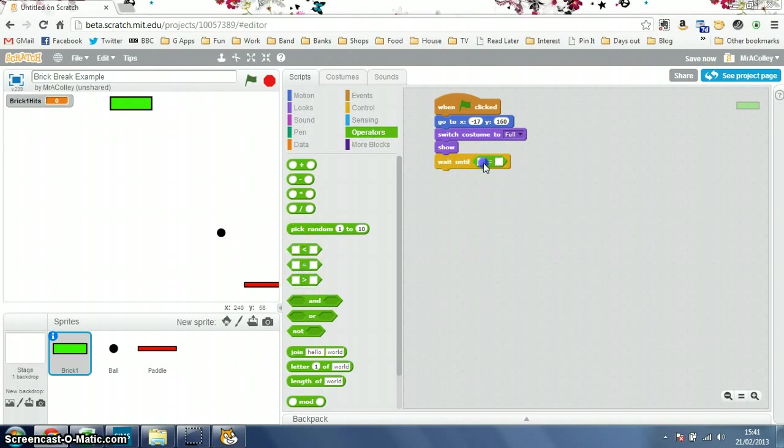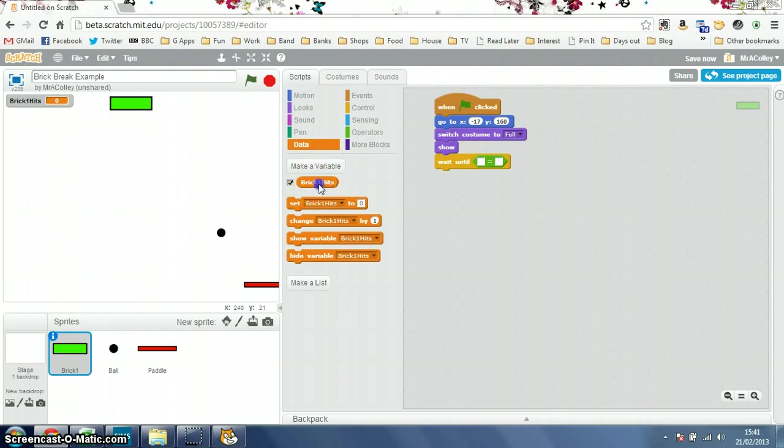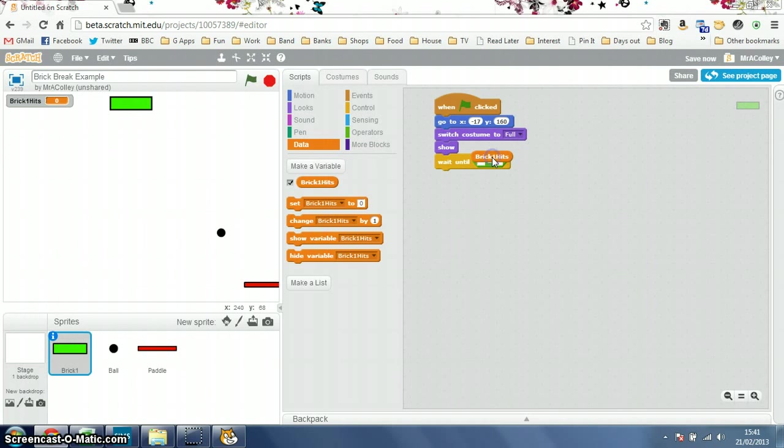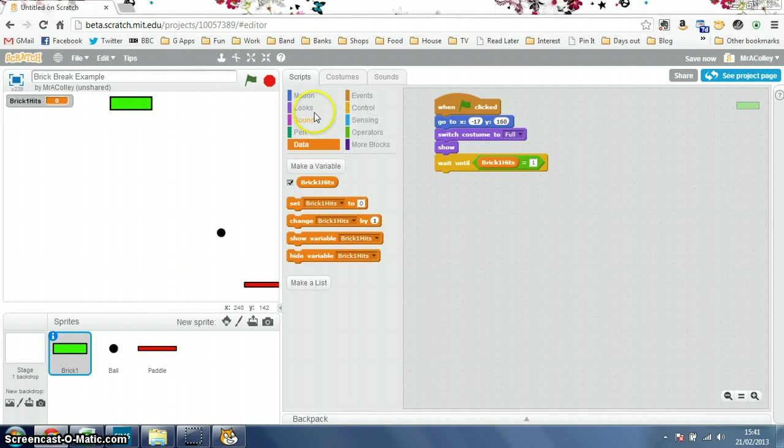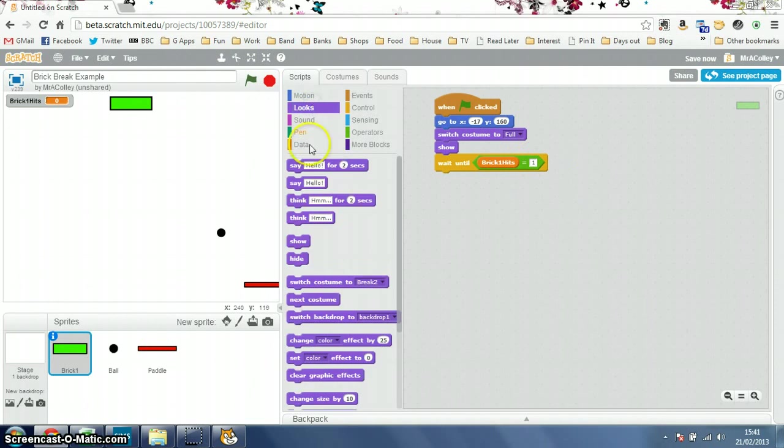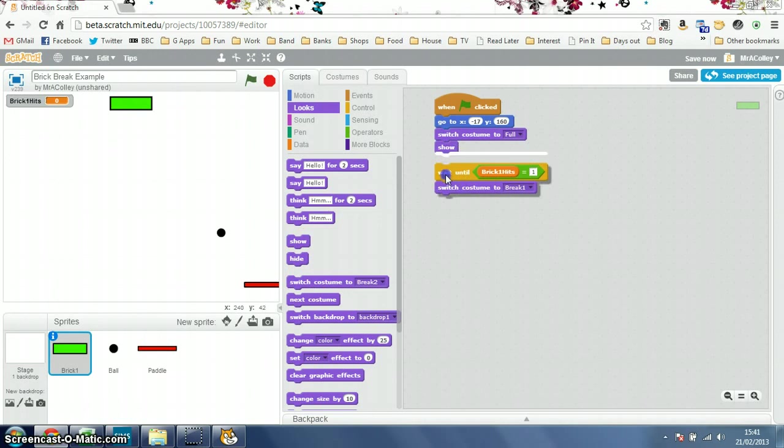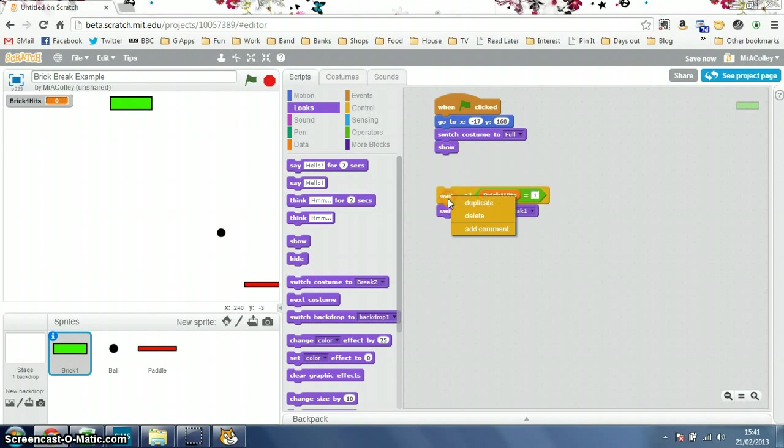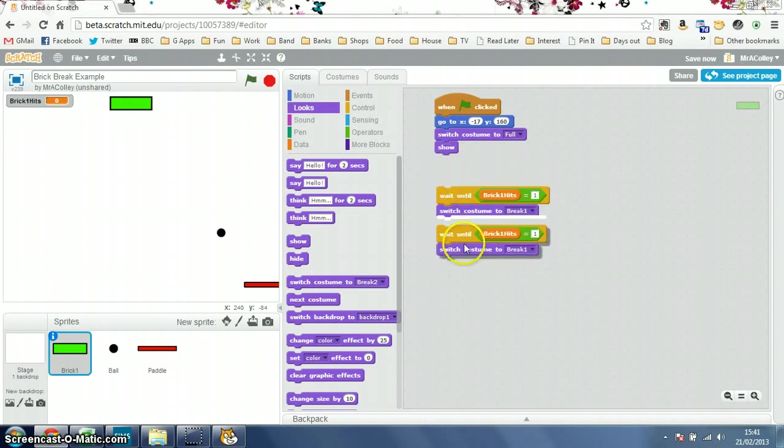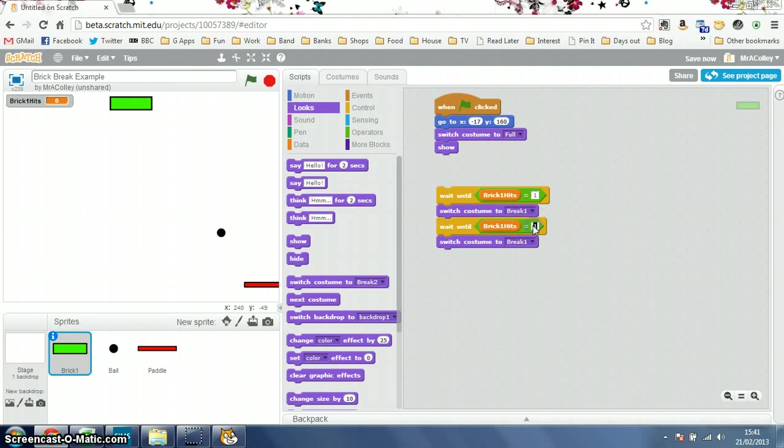So, I'll wait until brick1hits equals, come on in you go, 1. And then, in my looks, I want it to switch to costume, and I've called it break1. I'll just duplicate, I'll just pull that away and duplicate it. Then, wait until it equals break2.